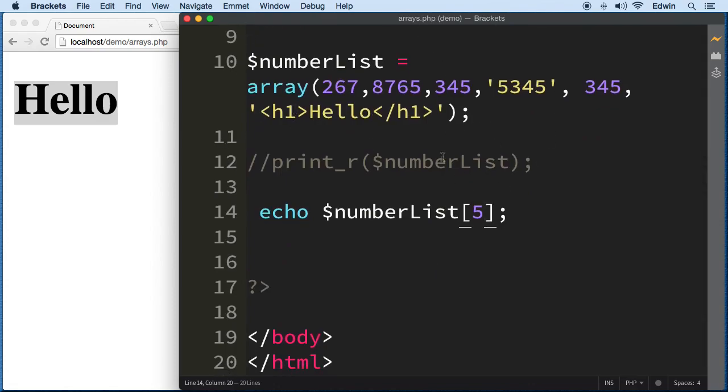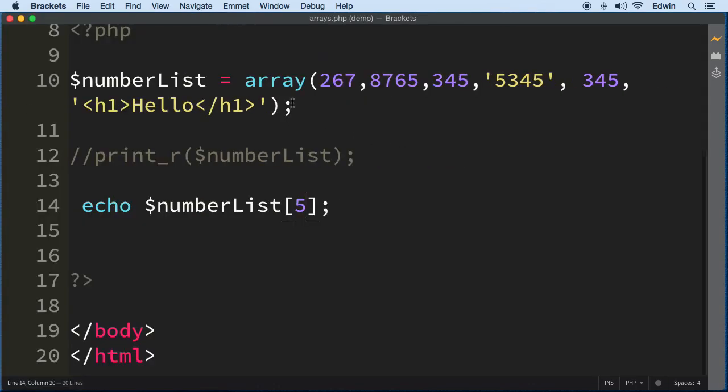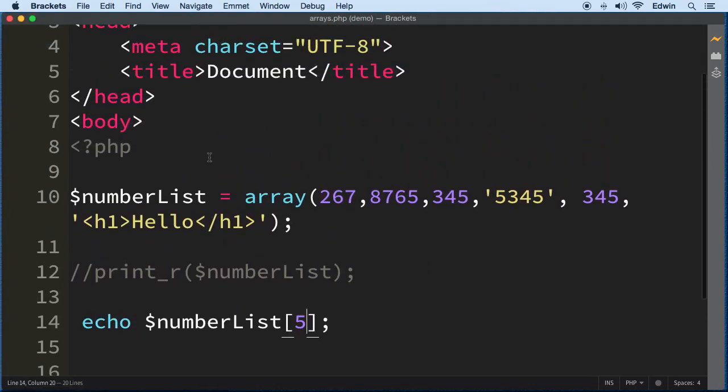We can put whatever we want into an array. Arrays are the number one containers we use in programming. Even though variables are something we use all the time, you're going to find yourself using arrays a lot more since we can hold multiple data inside. There are different types of arrays we're going to talk about later. Thank you so much for watching this lecture. Hopefully you learned some valuable information. I'll see you in the next one, take care.